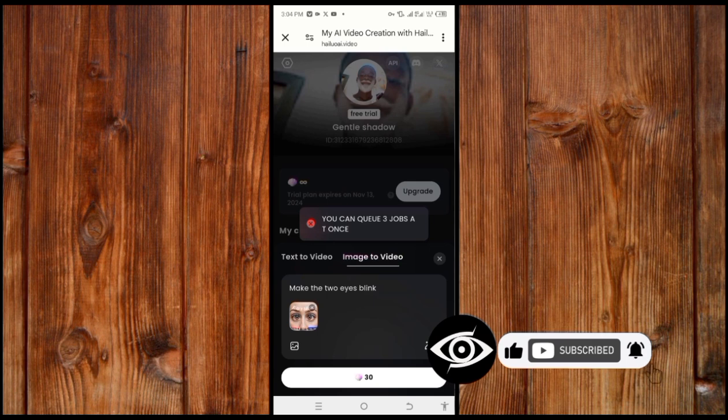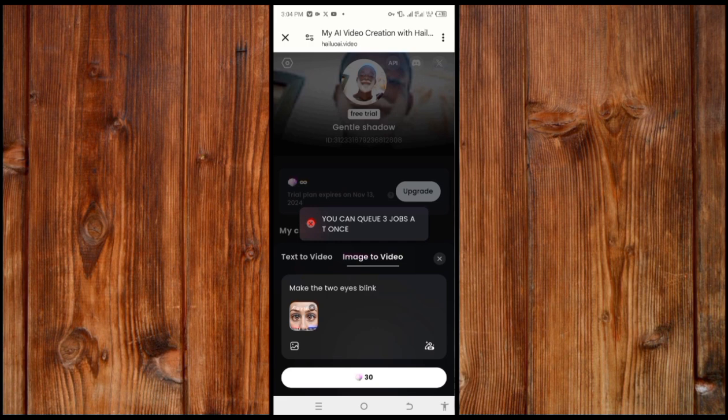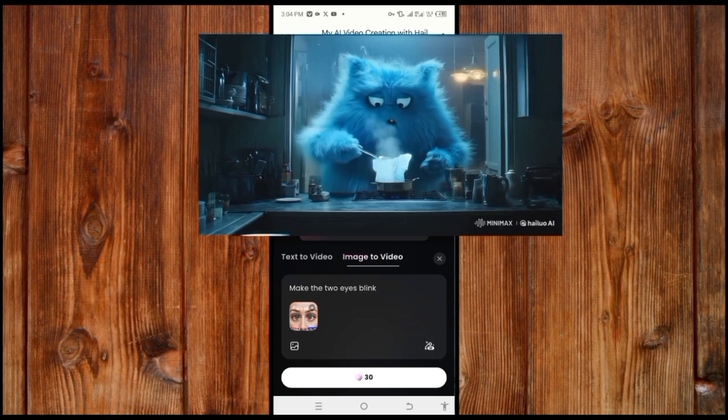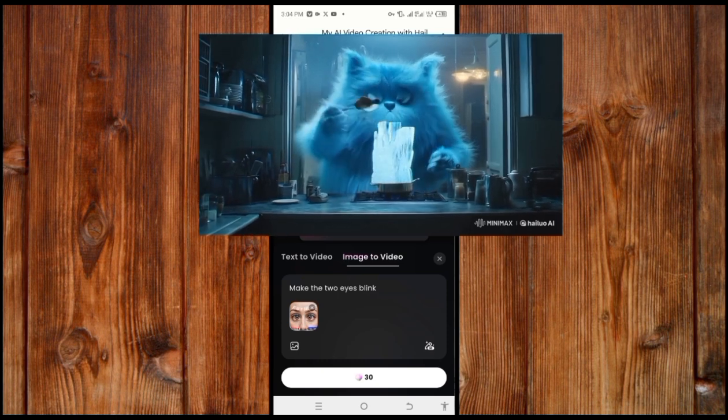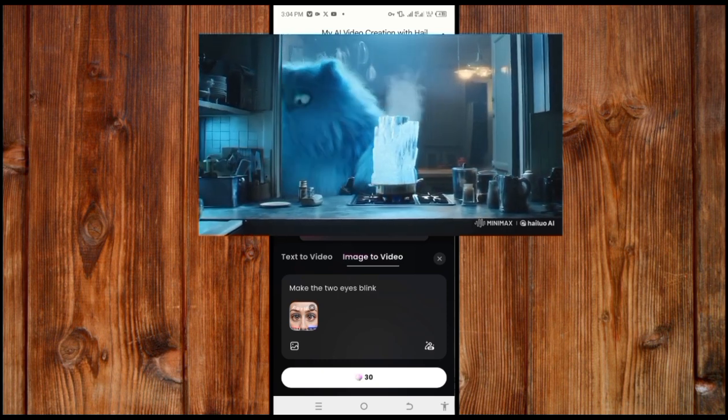Don't forget to like, subscribe, and click the bell icon for more AI tutorials and application guides. See the video on screen to learn about Kusu AI, where you can generate free images. Remember that MiniMax is now called MiniMax Hailuo AI, no longer just MiniMax.